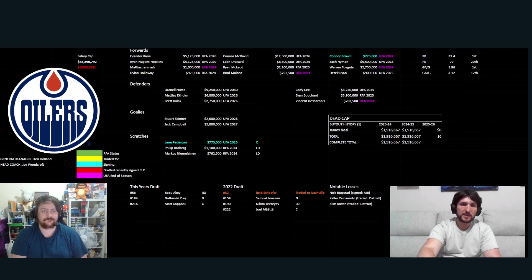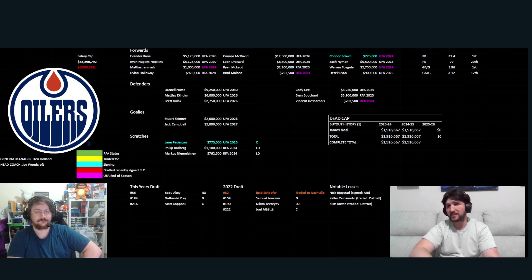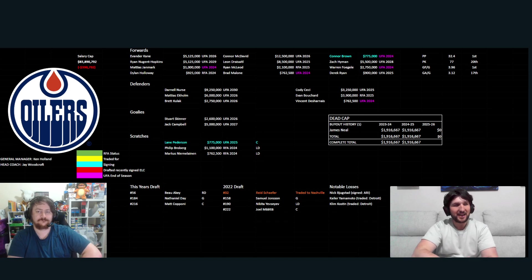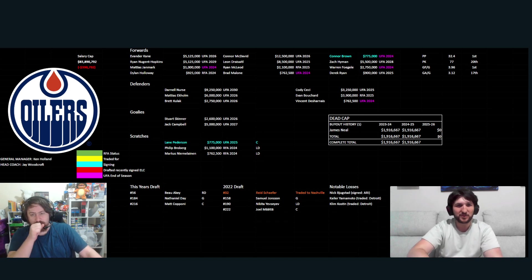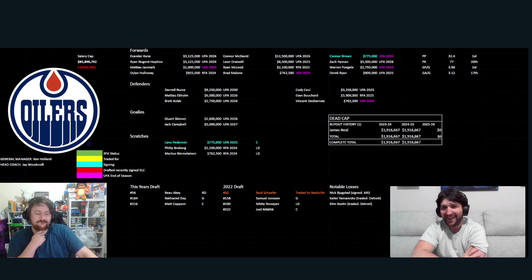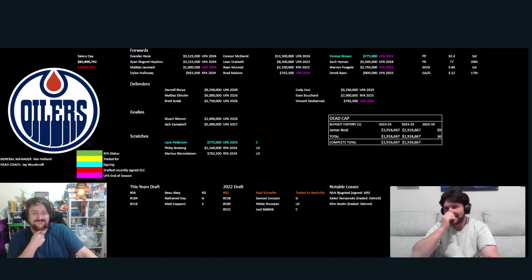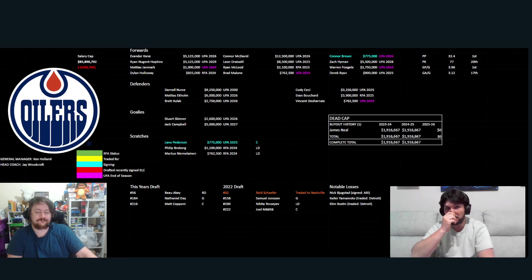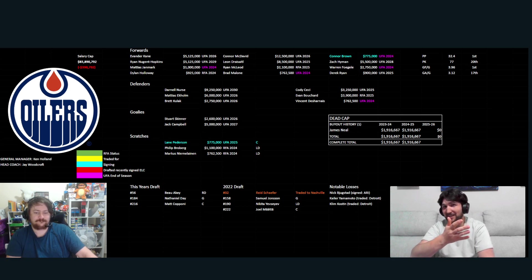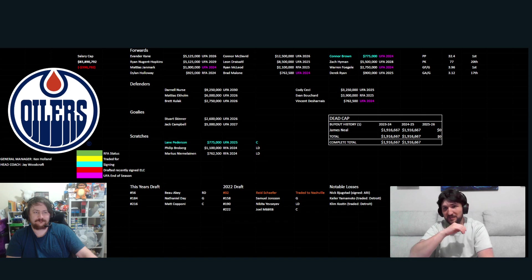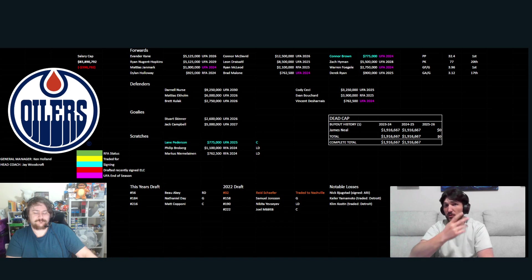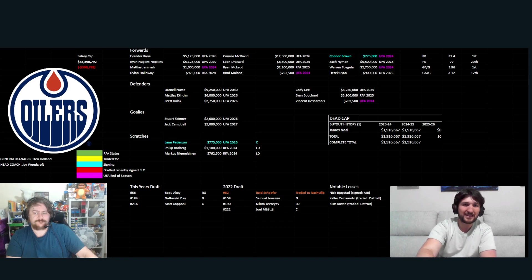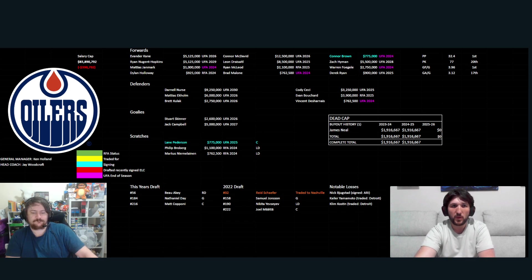The interesting thing with Connor Brown, obviously starting on that first line, guy could end up being a point-per-game player lining up with Connor McDavid. So it would be interesting to see if that line does actually happen and what he does if he lines up next to Connor McDavid. There's a lot of players out there that would be just loving to go from a 20-point player to playing with Connor McDavid.